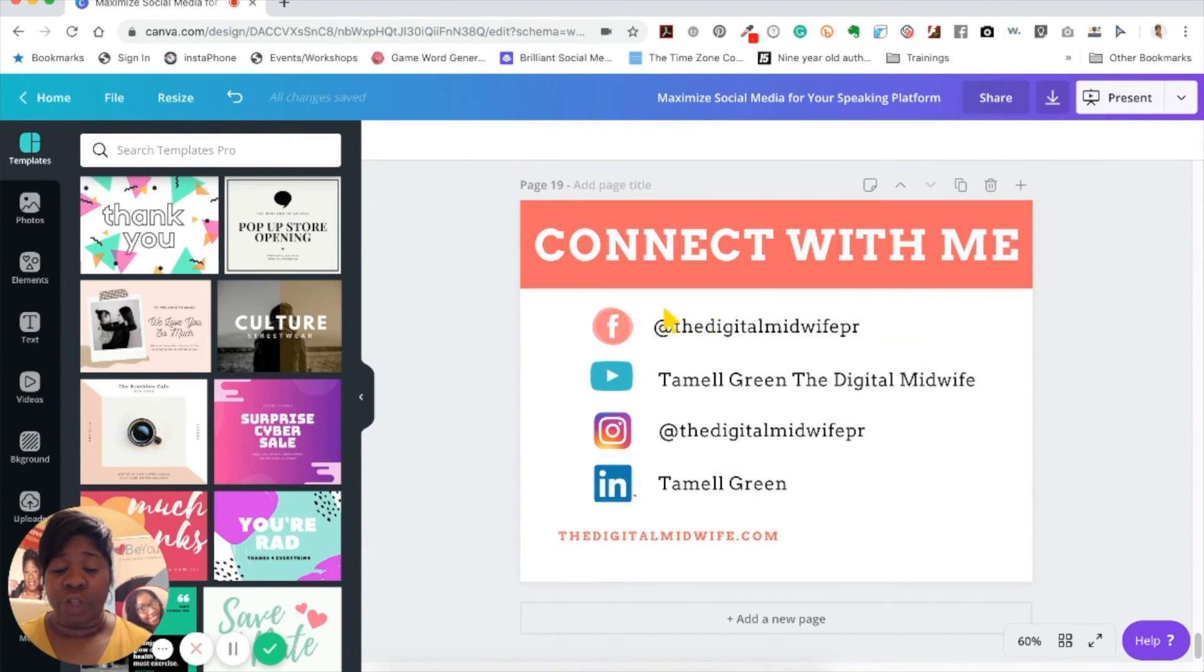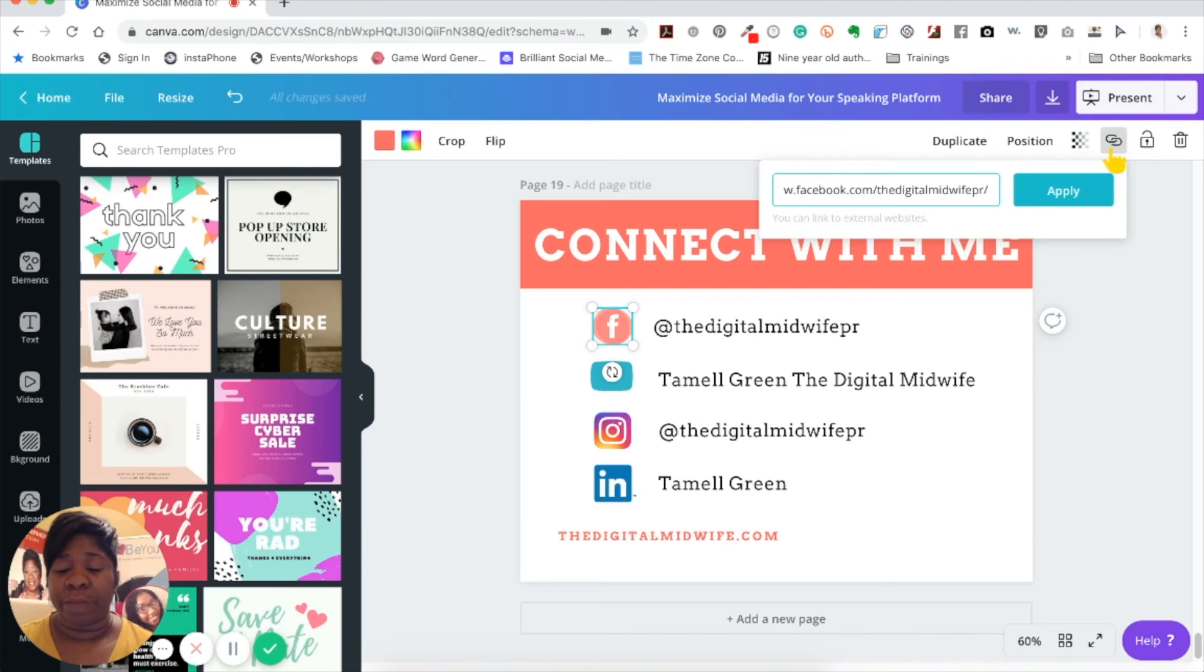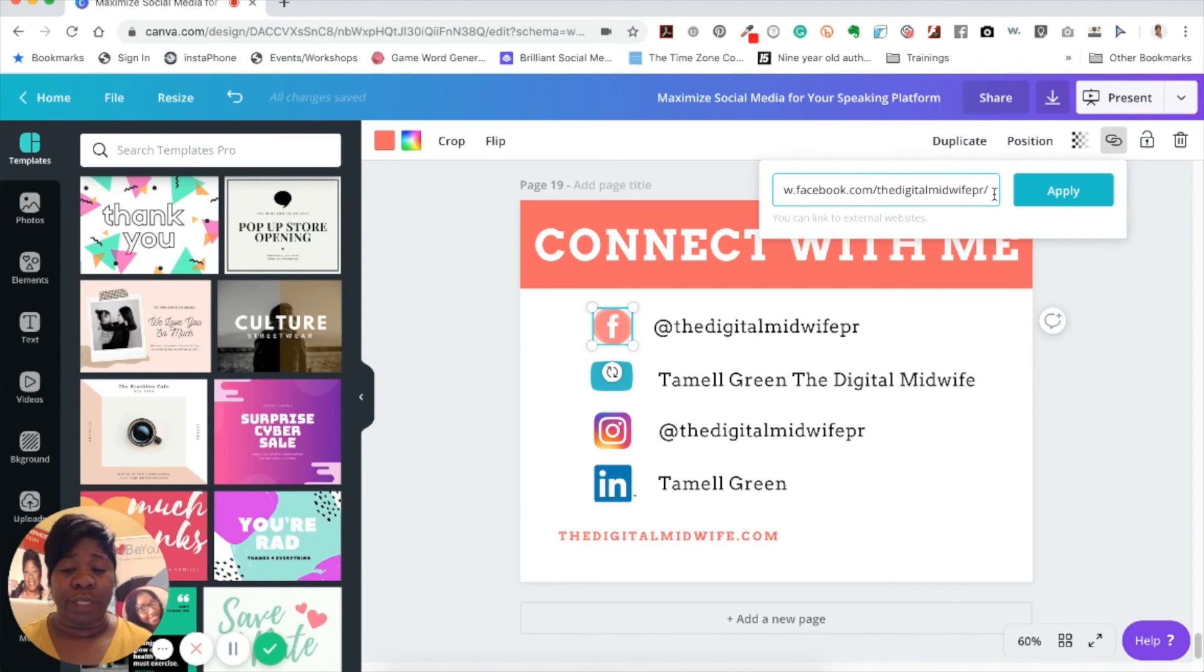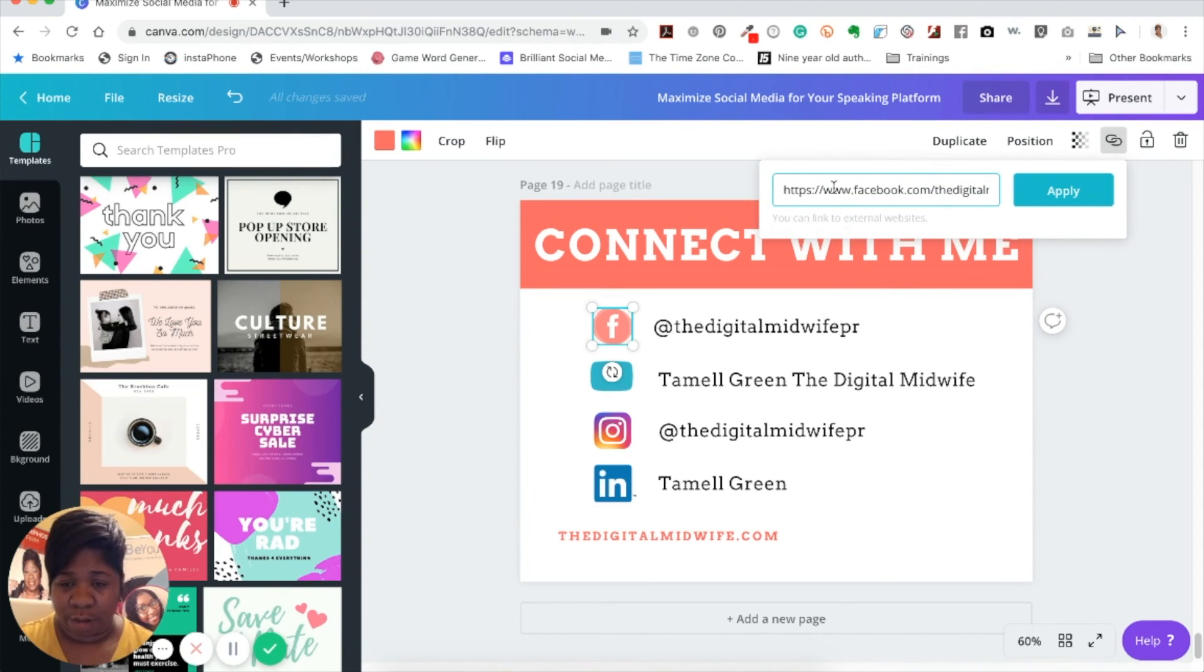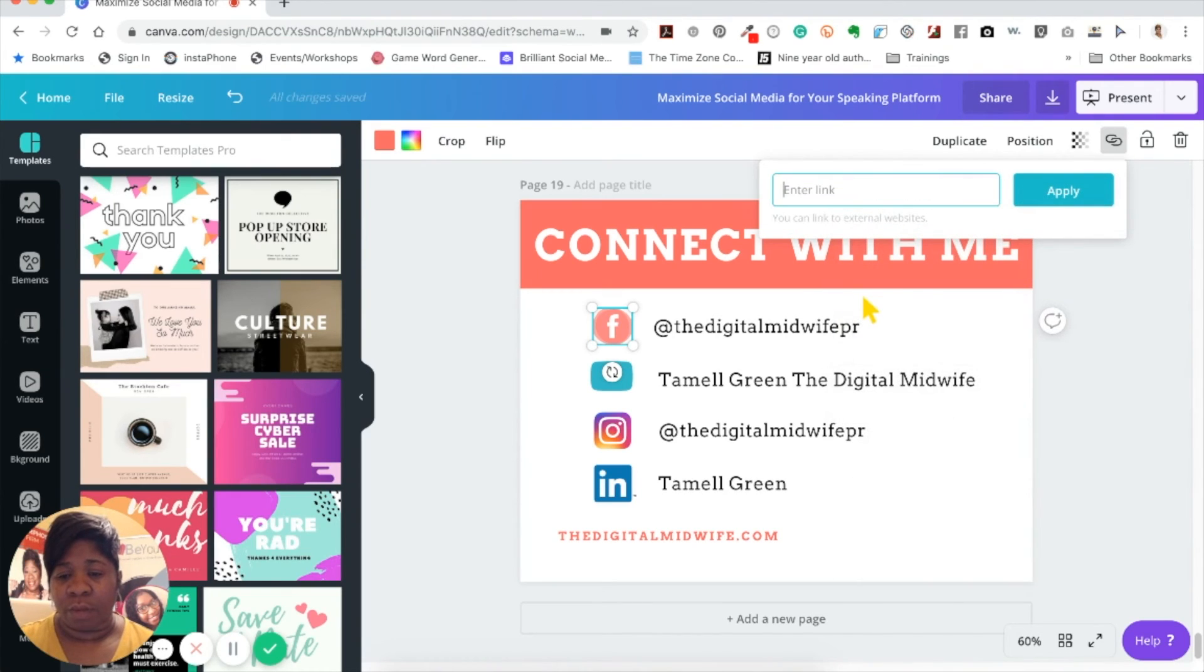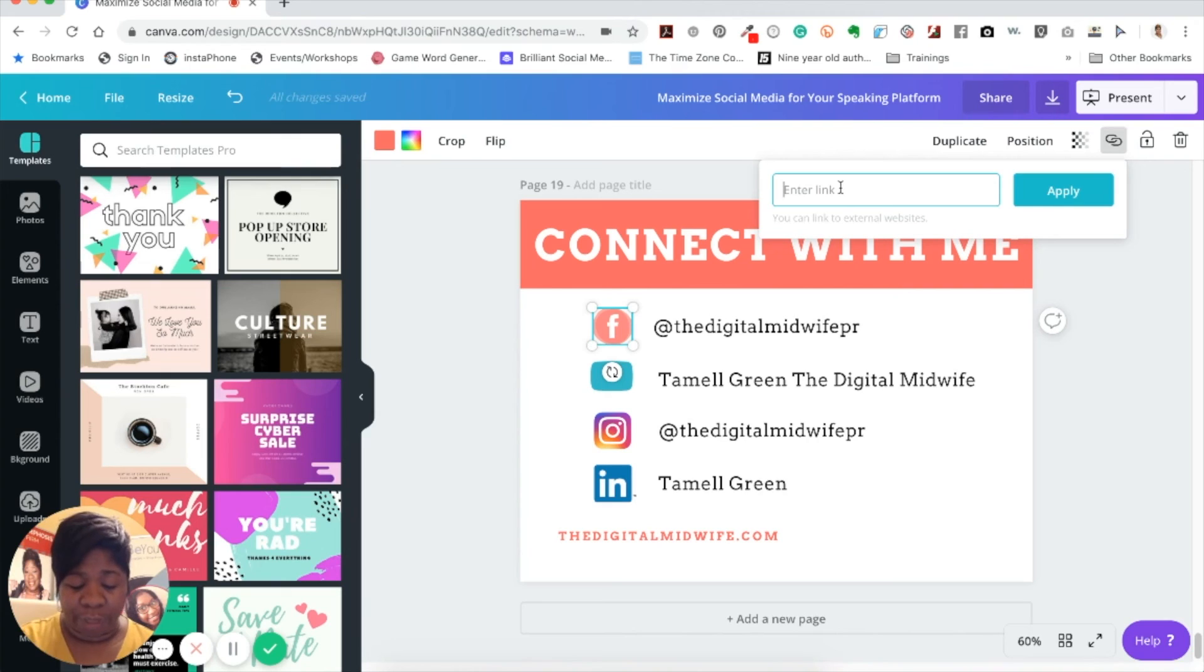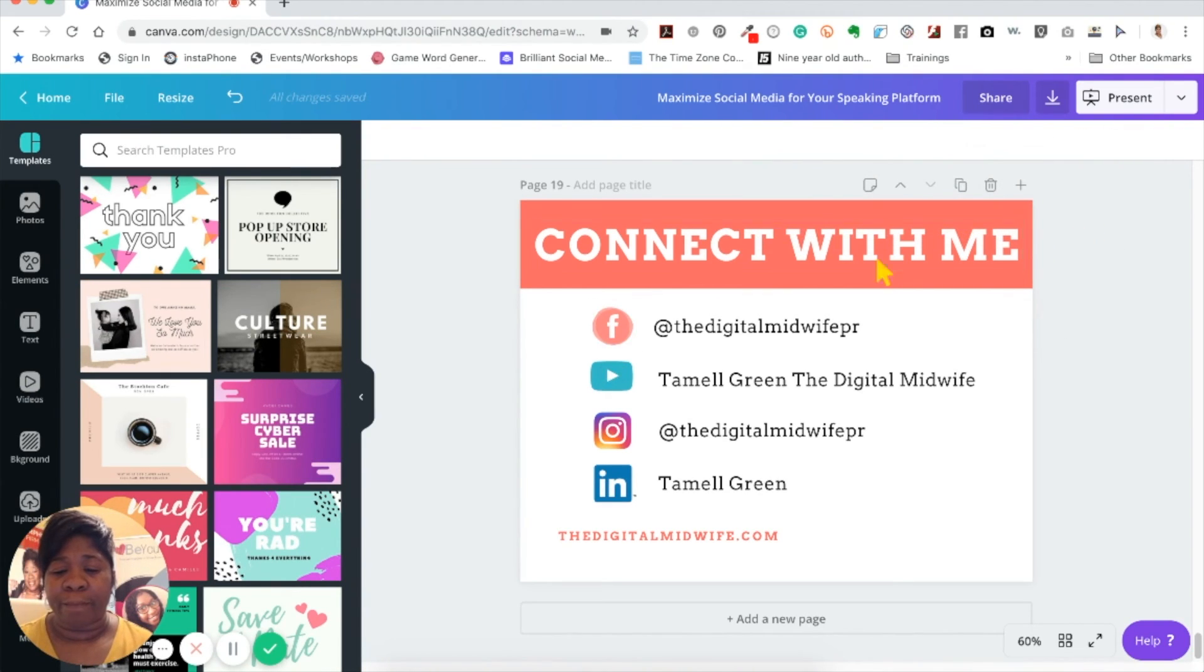Then go over here to your link button, and make sure you've already grabbed your link. I'm just gonna pretend that I didn't have it in here and it would normally be blank first. Then you paste the link into there and you click apply.